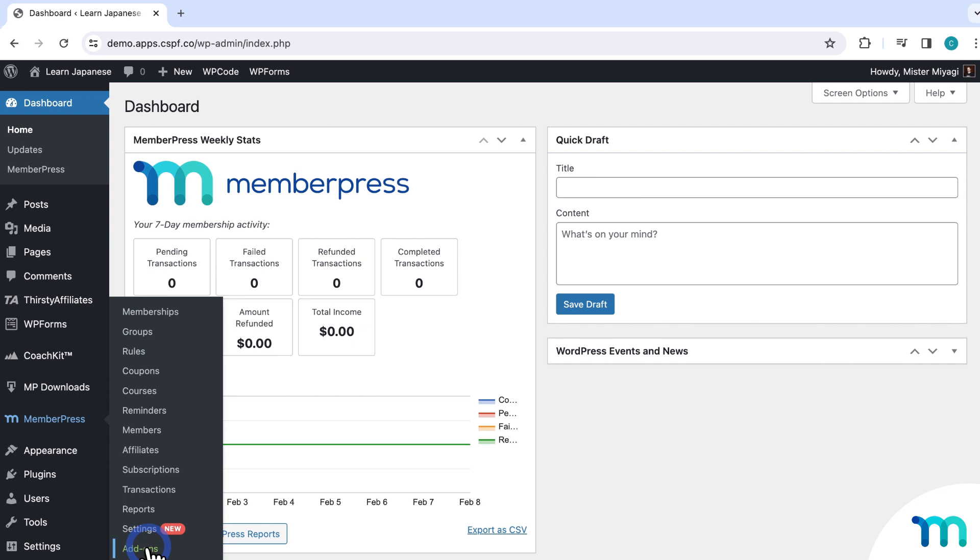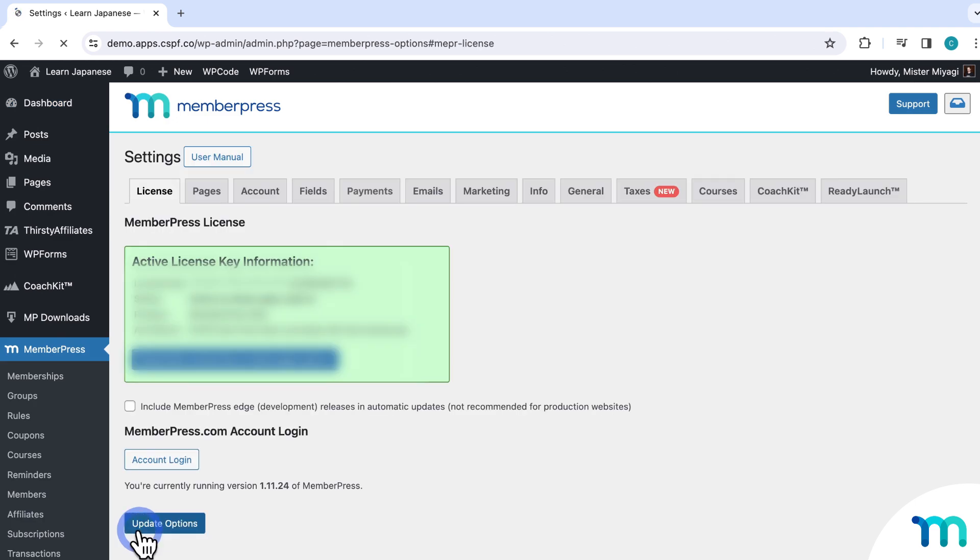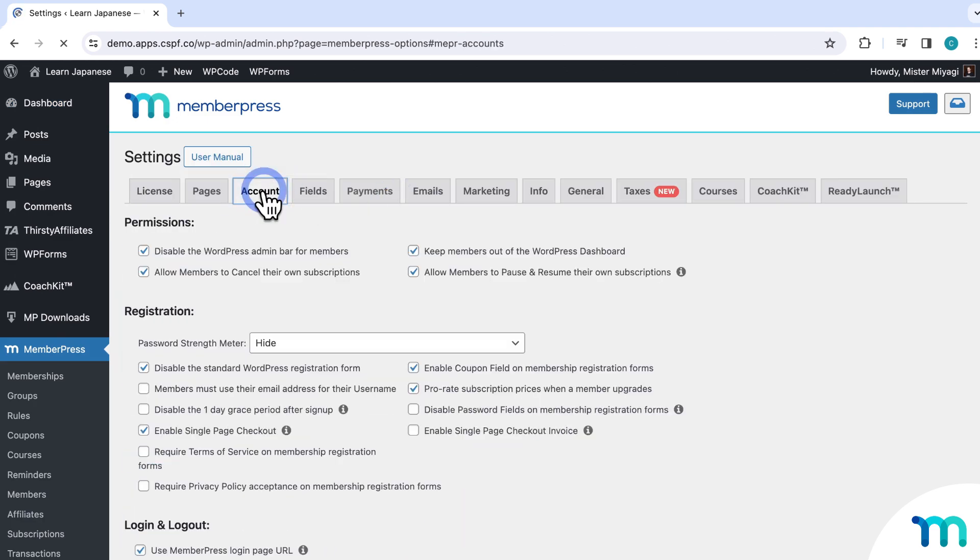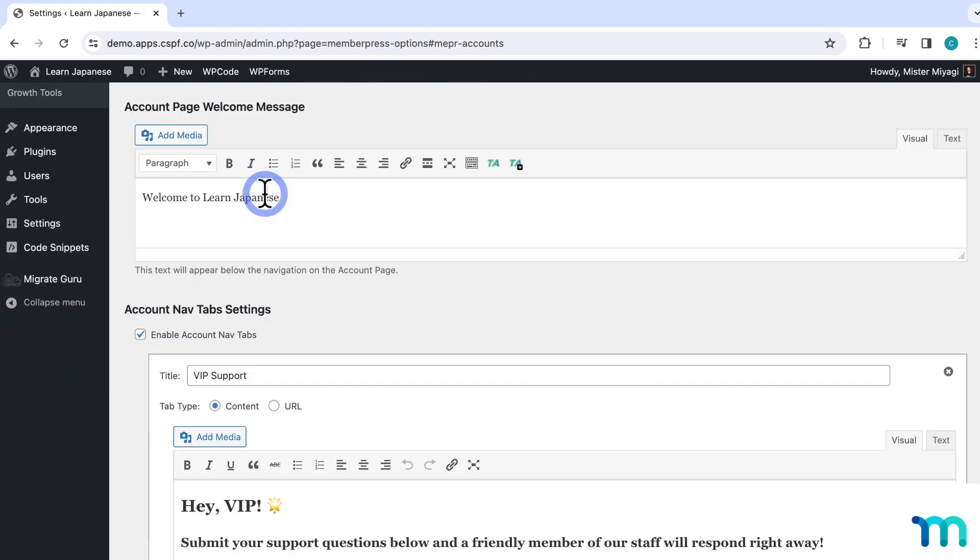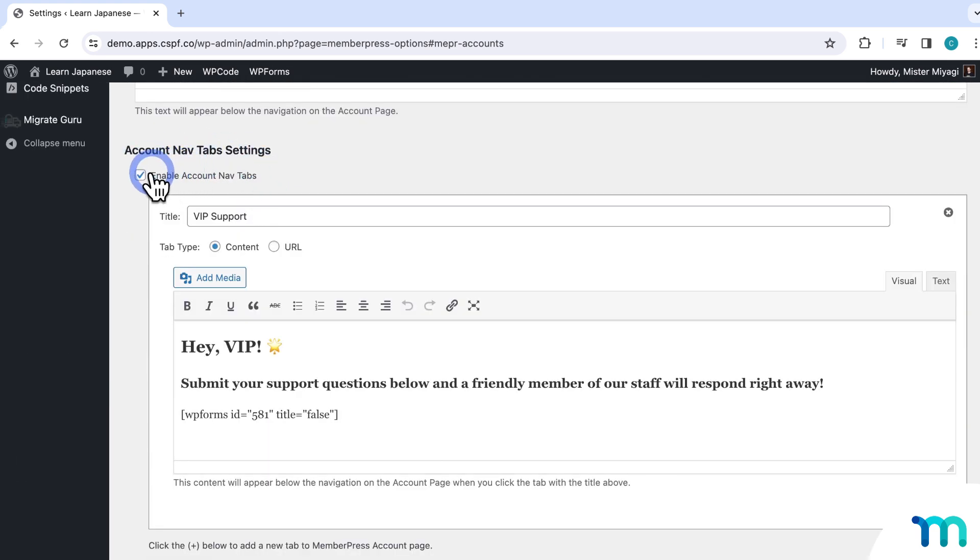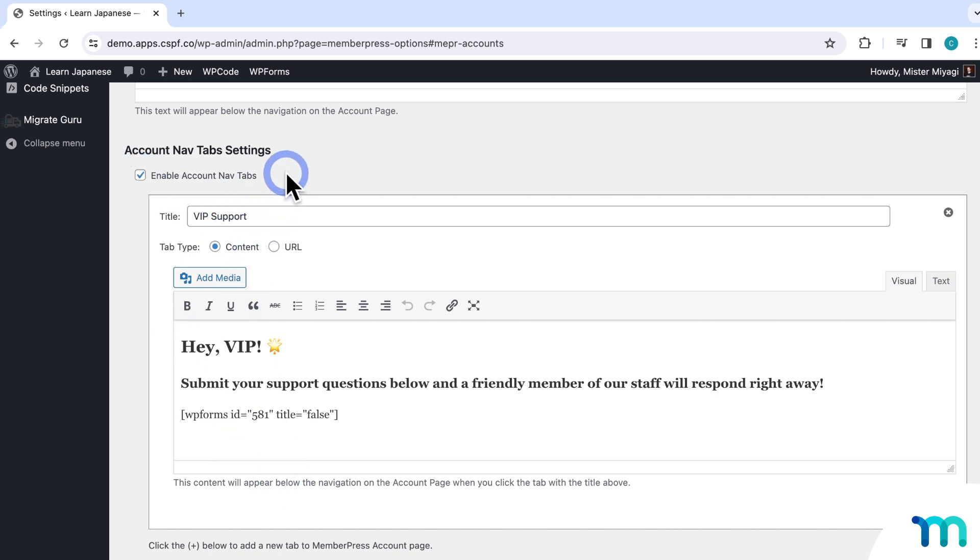So to create additional NavTabs, once the add-on's installed, just go to MemberPress settings and the account tab. And then scroll down to account NavTab settings and click to enable it. And then you can create your NavTabs right here.